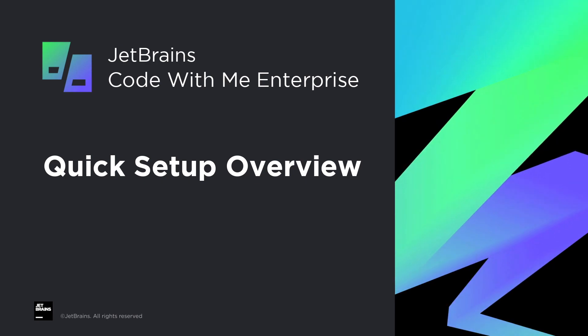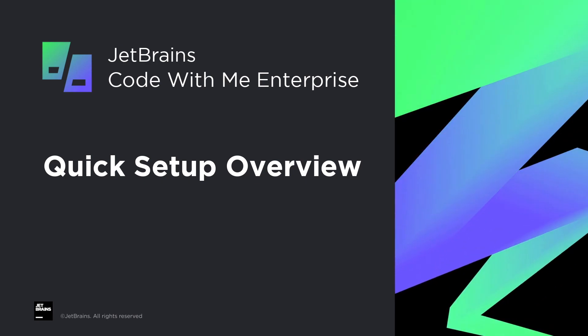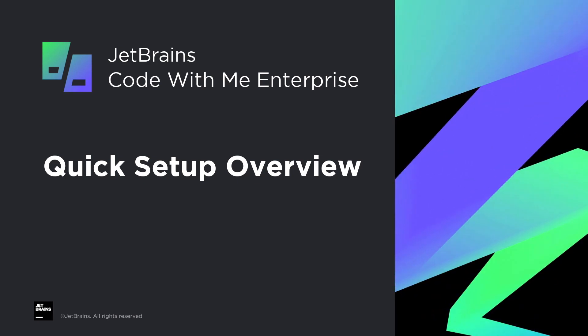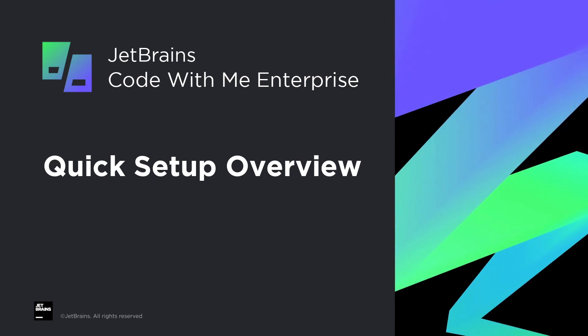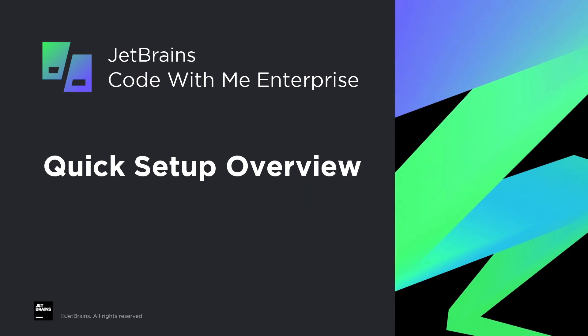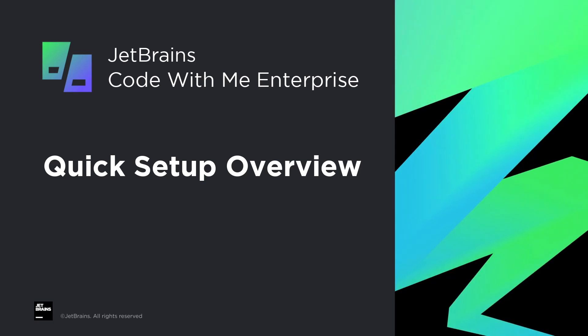Hello everyone and welcome to this overview of the quick setup process for Code With Me Enterprise. Keep in mind that quick setup is perfect for evaluation and proof of concept, but it is not fit for full-on production use. Let's get started.